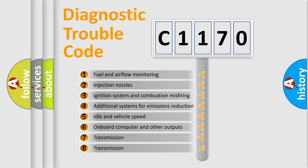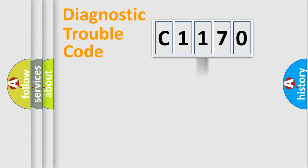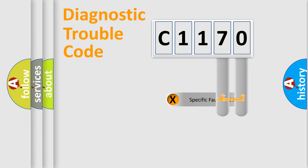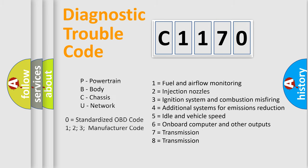The third character specifies a subset of errors. The distribution shown is valid only for the standardized DTC code. Only the last two characters define the specific fault of the group. Let's not forget that such a division is valid only if the second character code is expressed by the number zero.